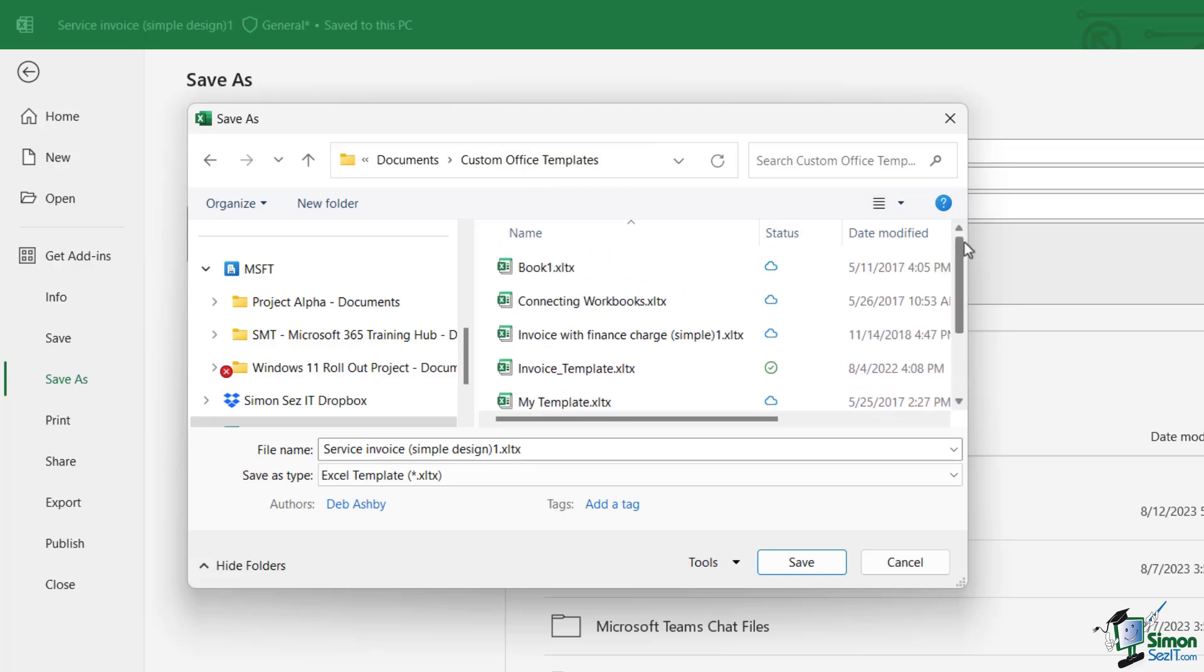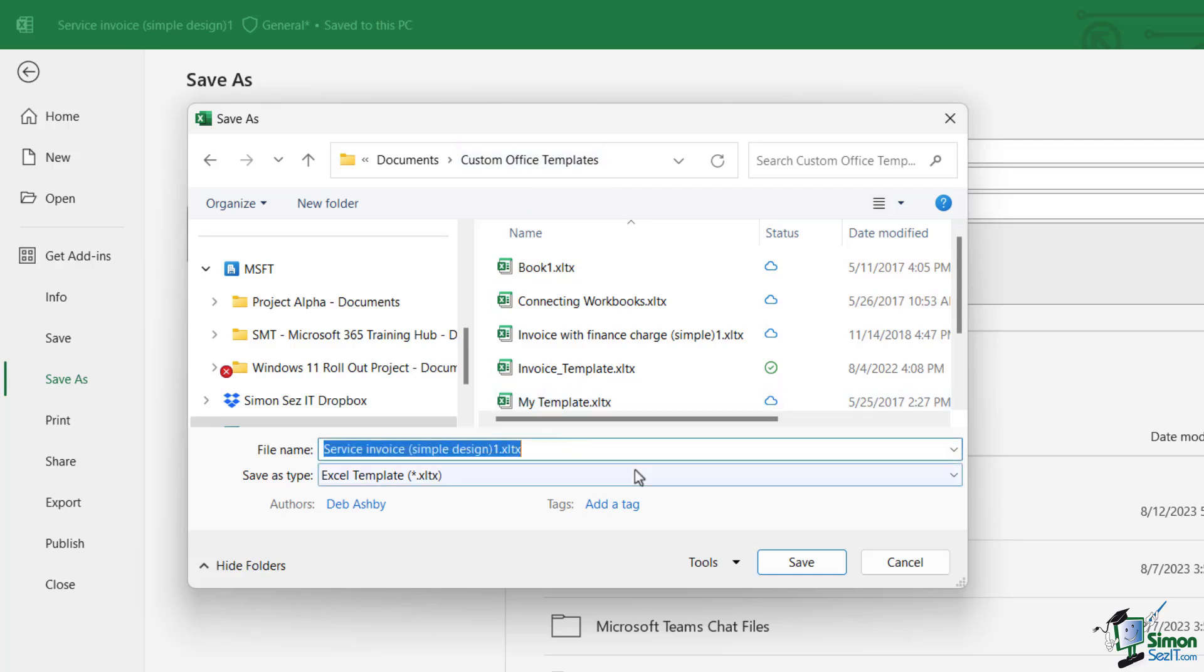Now I would highly recommend that you save your templates into this default folder that it takes you to, and I'll show you in a minute why. Let's just give our invoice a name. So I'm going to say 'Customer Invoice Template.'